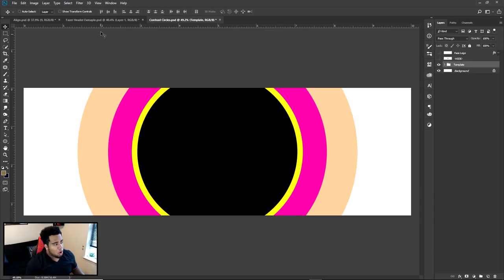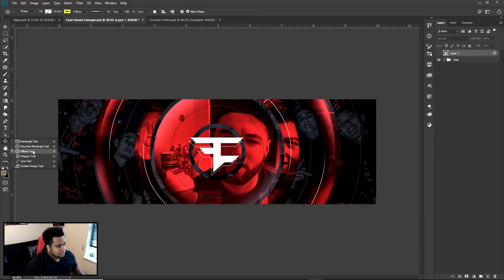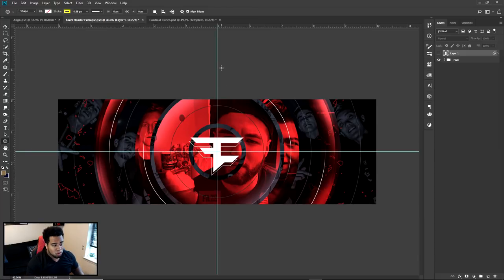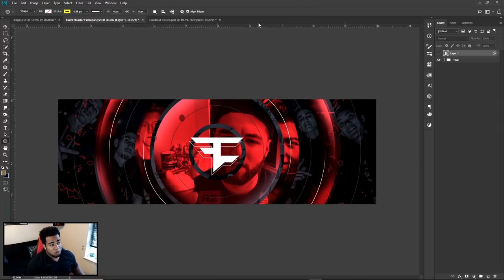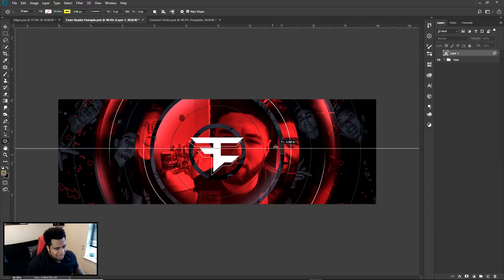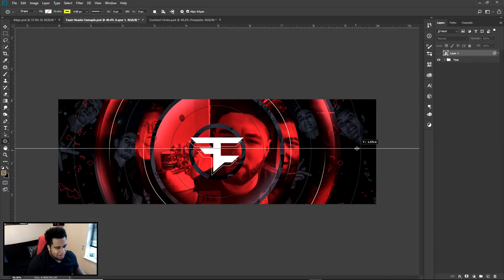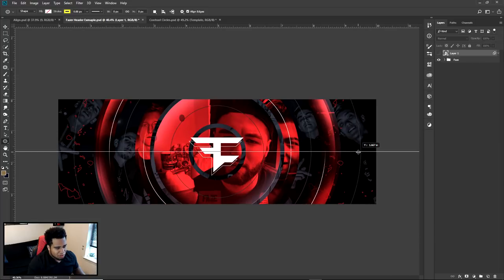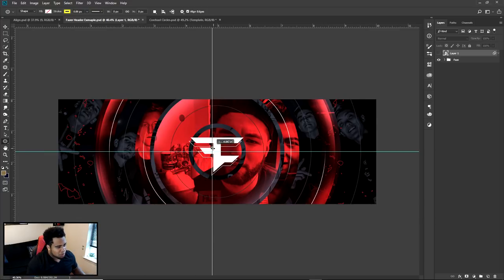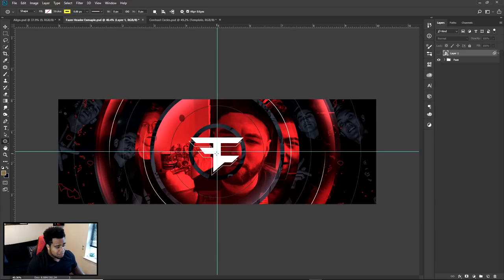So what you're basically seeing in this concept is me using the ellipse tool and using my rulers to find the middle. You can simply guess in Photoshop — if you press Ctrl+R it brings up the rulers. Take the horizontal line first, and you kind of guess where the middle is. There's a little snapping feature in Photoshop that tells you this is the middle of the document.